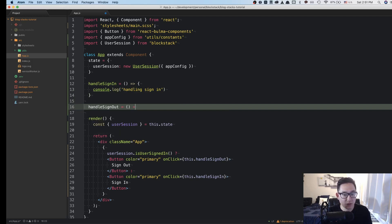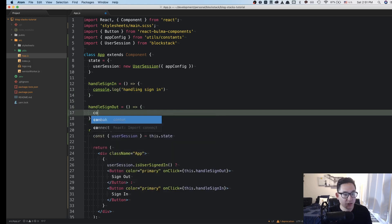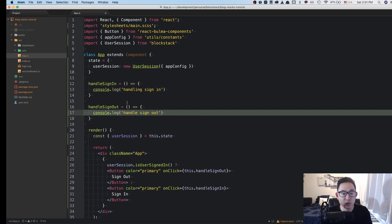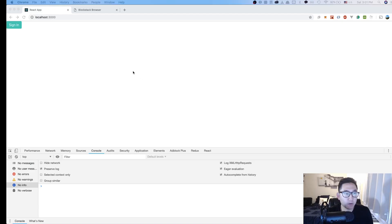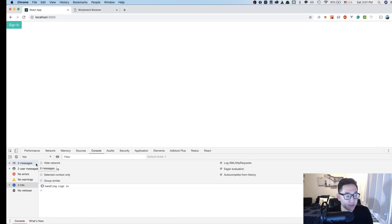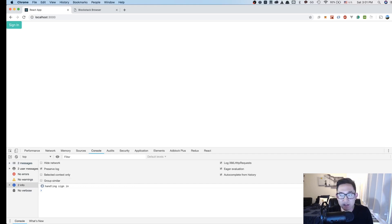And for now we'll create two different functions handleSignIn and console dot log handling sign out. Let's see if the buttons work first and then we'll move forward in terms of the actual logic. So opening the browser after we made those two button changes, you'll notice that since we aren't actually signed in, there's going to be a sign in button. And when we click on that right now, you can see the console output handling sign in.